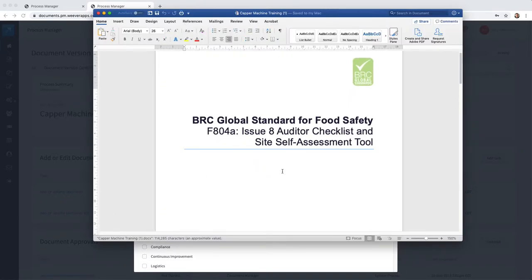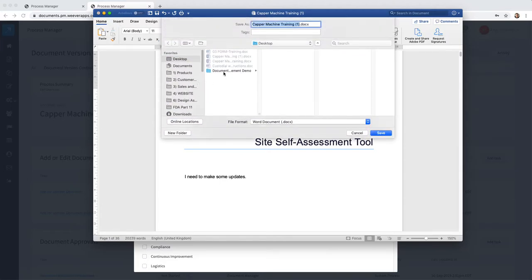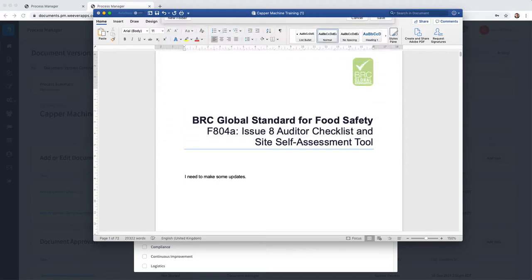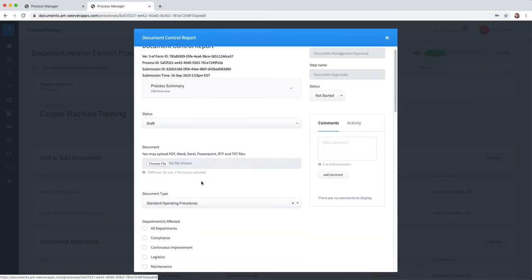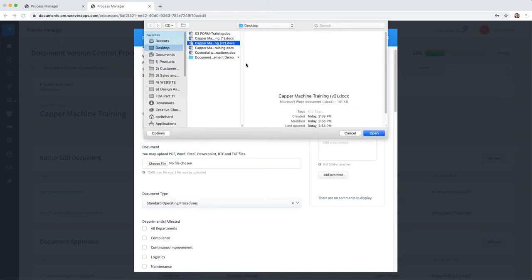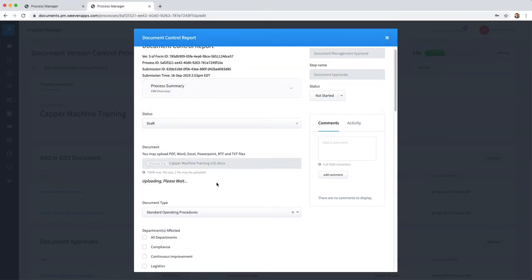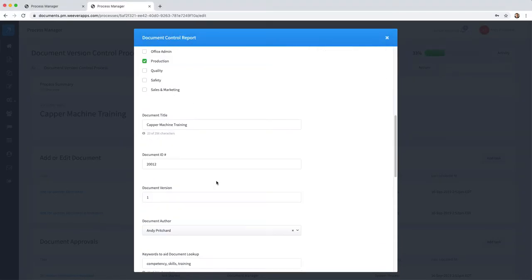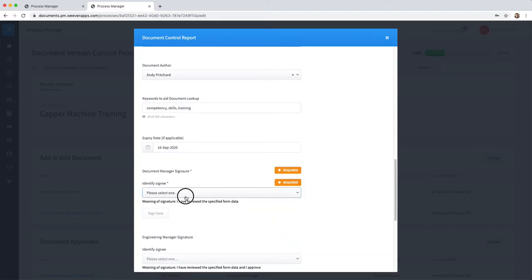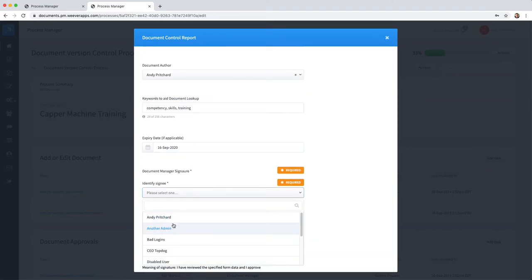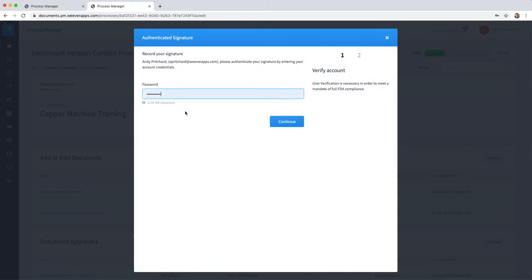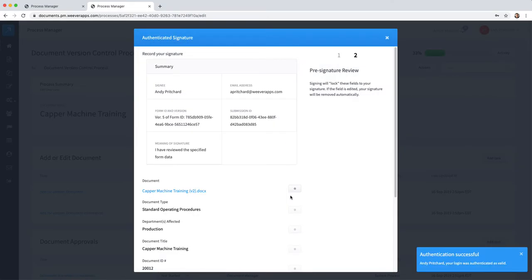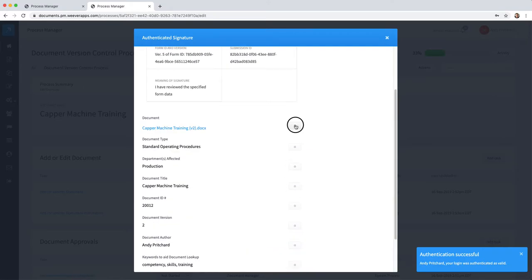Make some updates, save it as a new version, and then delete this document and upload the new document version 2. We may change the information here to version 2.